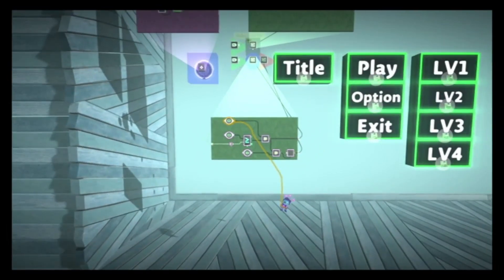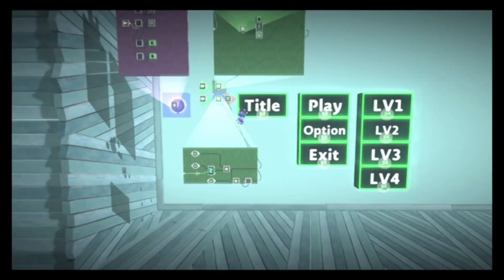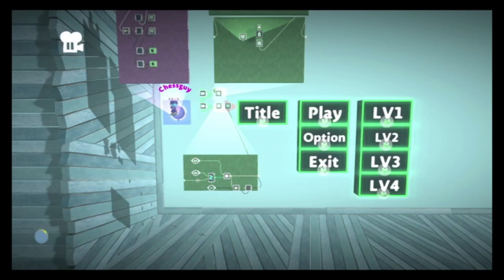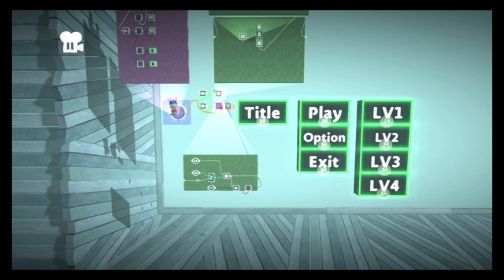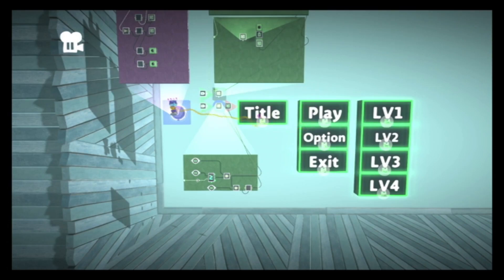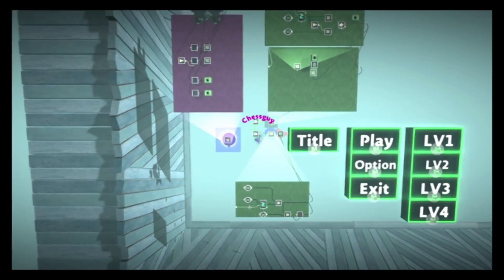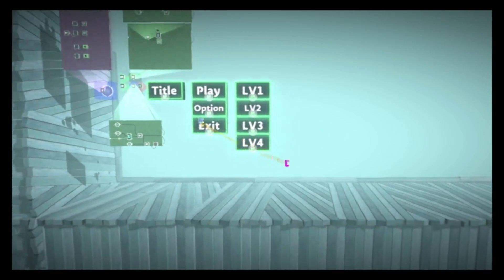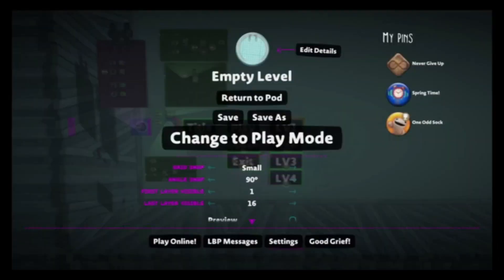Let's just give this a test. It looks like it works. When I enter the Controlinator, it sees that it's the first item, and when I press the X button, it goes to menu 2, which deactivates the first menu. So that works. Let's create another menu here.